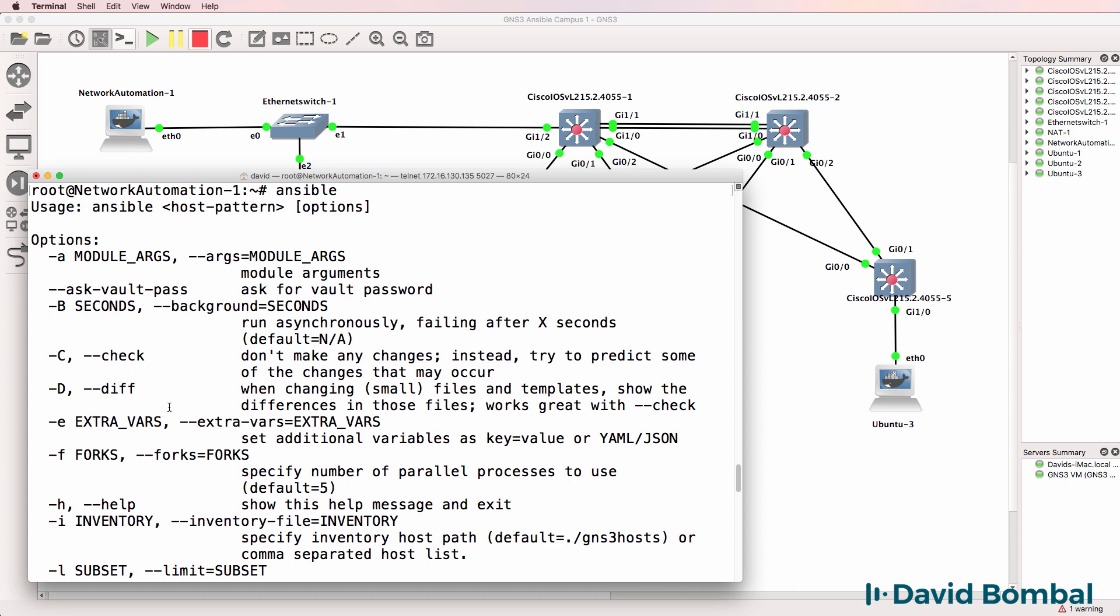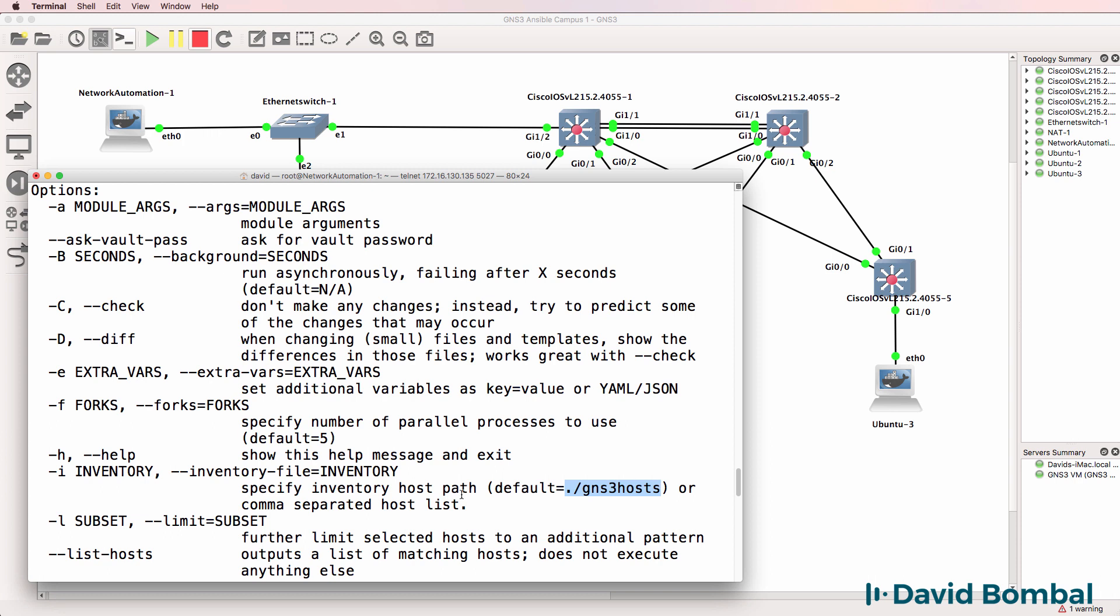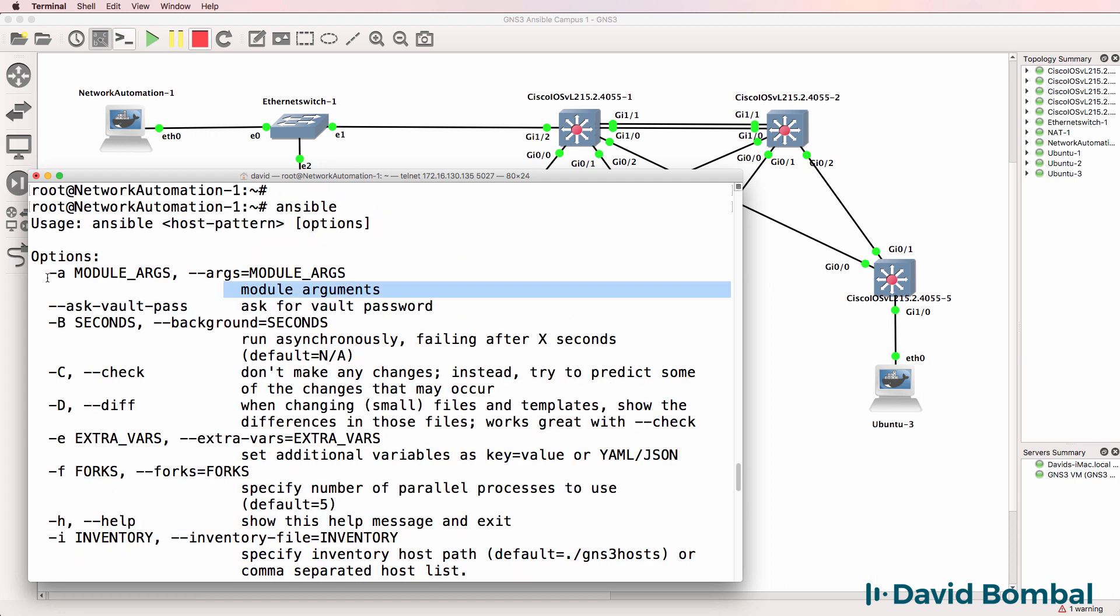As an example, we've got -i which allows us to specify an inventory file. Notice that it's picked up the GNS3 hosts file because we've got the Ansible configuration file configured in this directory. -m allows us to specify a module. By default, it uses the command module.